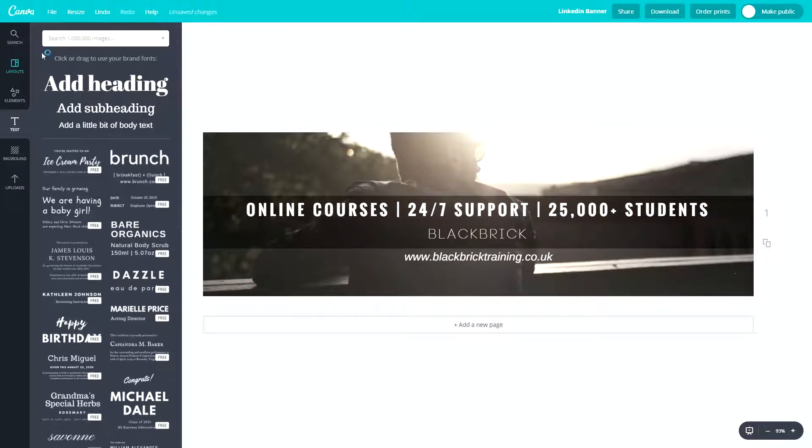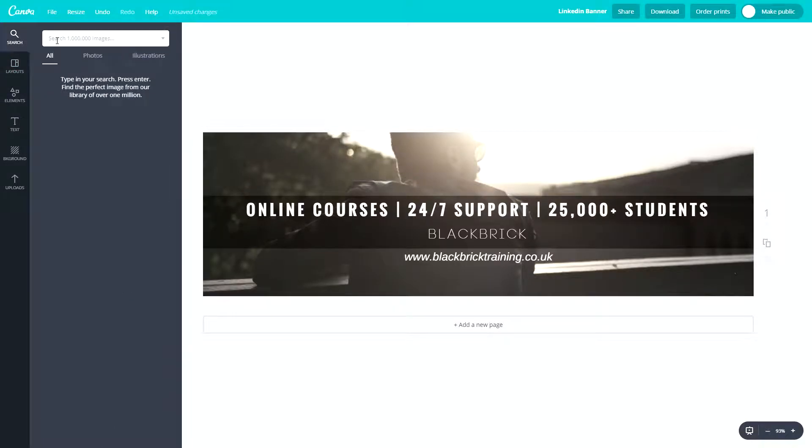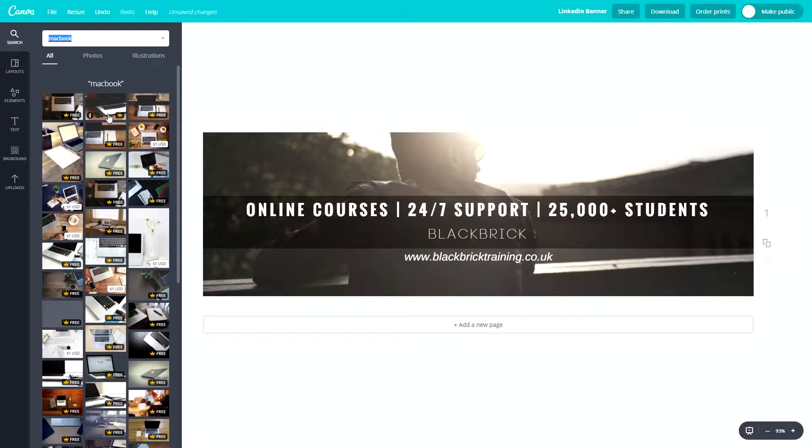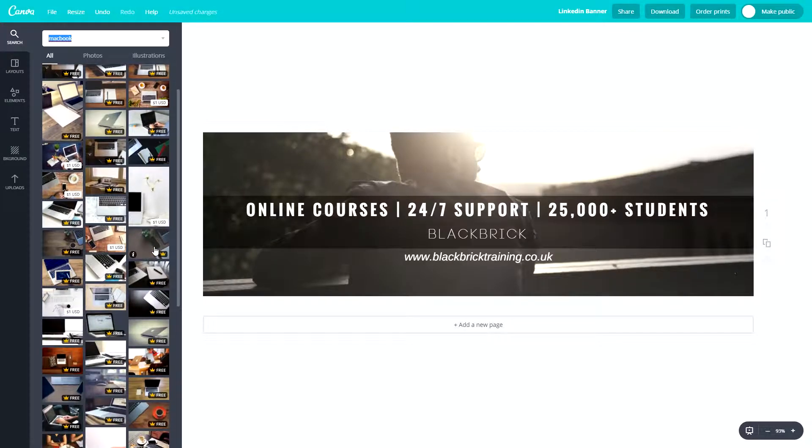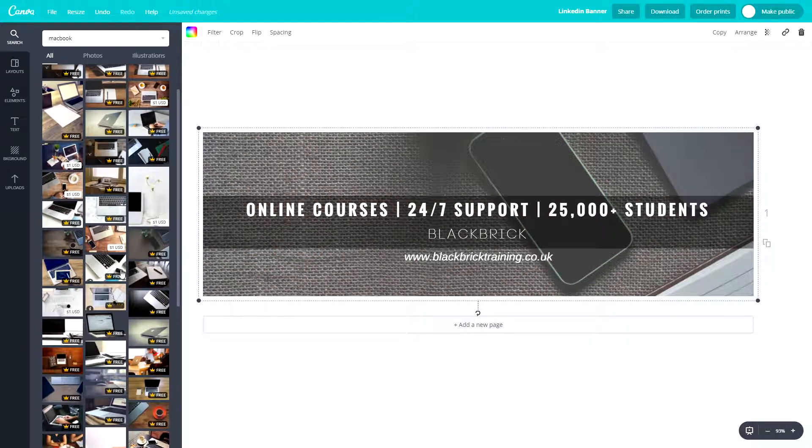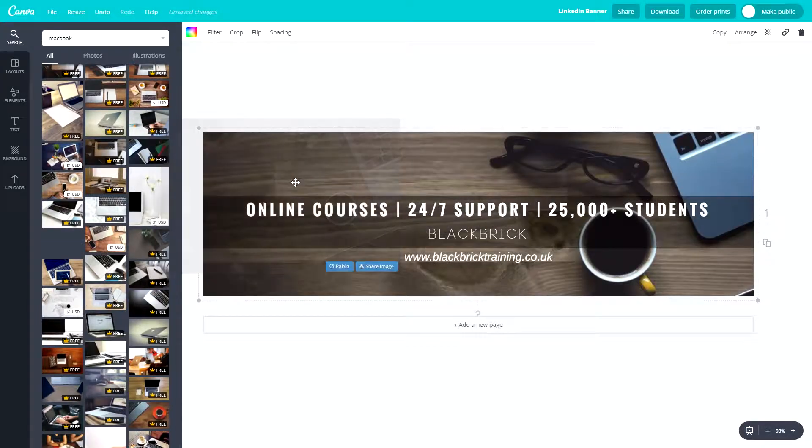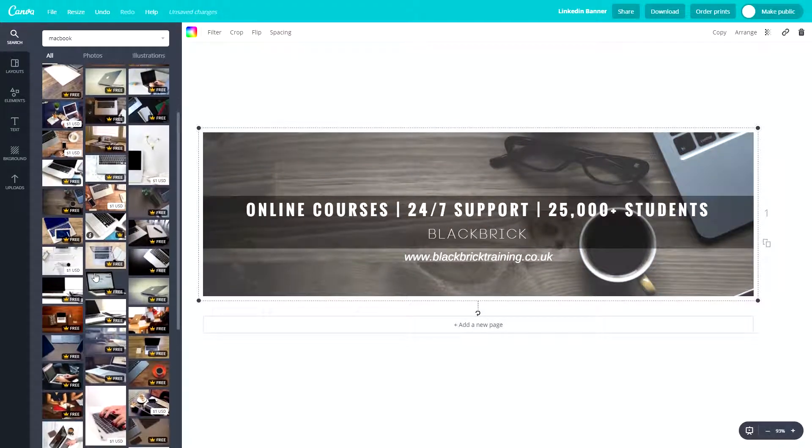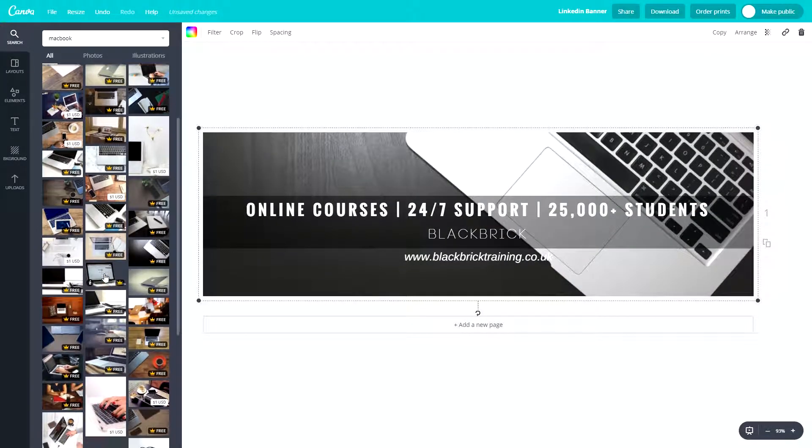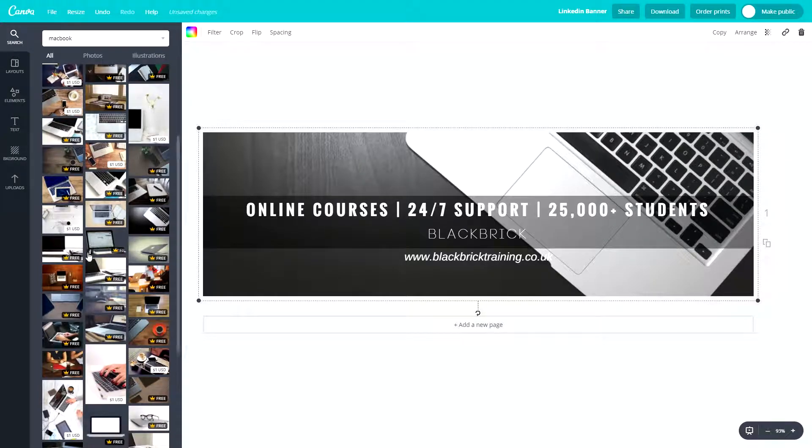And now we are going to go and click search and type in MacBook as these are all the best images that we will be able to use for the background image. So let's just see what we want to use here. So we've got a few different options. Let's obviously go through some of them to see which one we like the most. Let's just have a look here. That's very nice. I like that a lot.